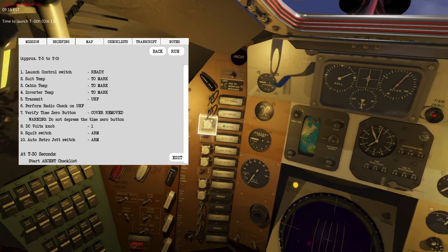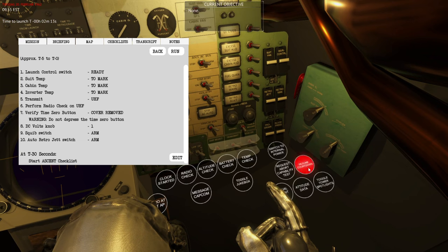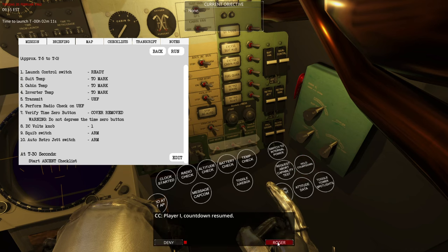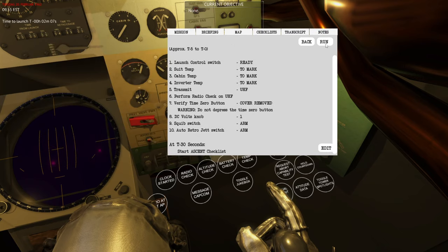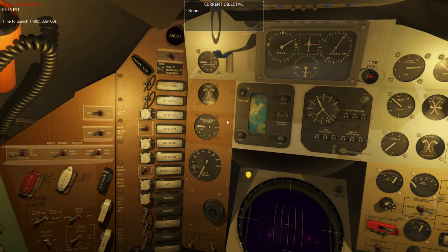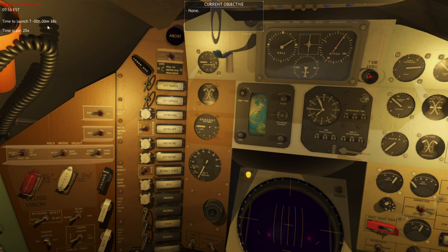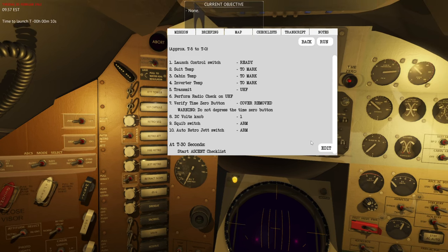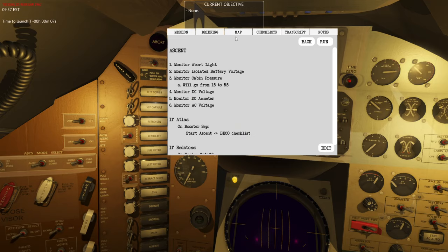We are now ready for launch. Since I asked ground to hold the countdown I'll go ahead and hit resume countdown — two minutes left to ascent. I'm going to use the time scale feature using the alphanumeric keys 1 through 0 on the keyboard. Key 2 gives double speed, 3 gives 5x, 4 gives 10x, and so on. Time scaling will automatically stop at around T minus 20 seconds and will also open up the ascent checklist.